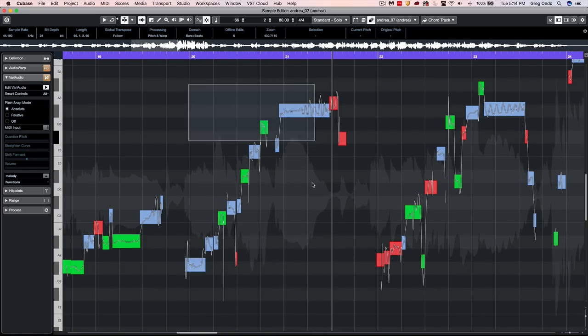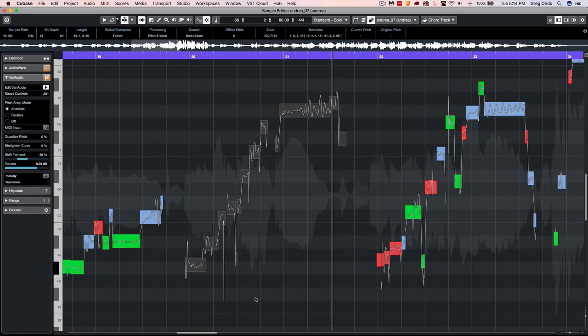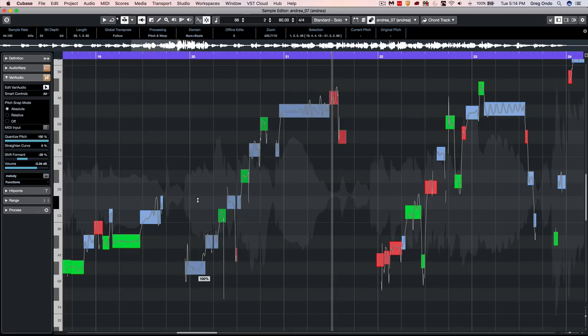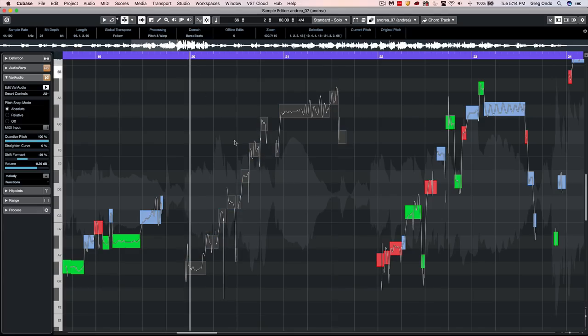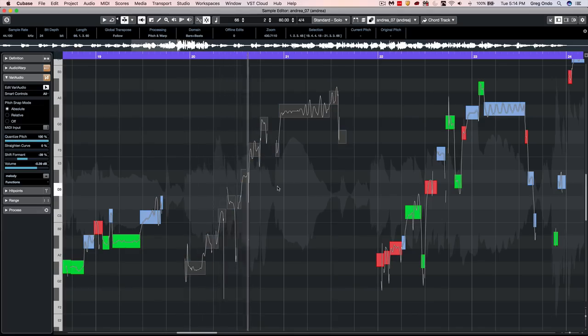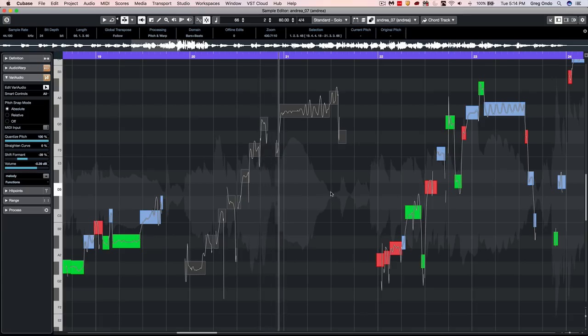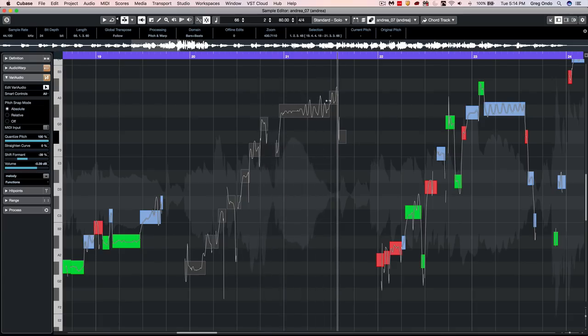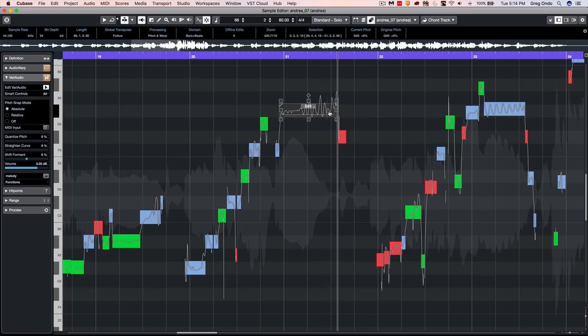You could take an entire section like the chorus here, select that entire range and just snap it directly to being in pitch. If I wanted that segment to be joined together, just go to the edge and glue it.